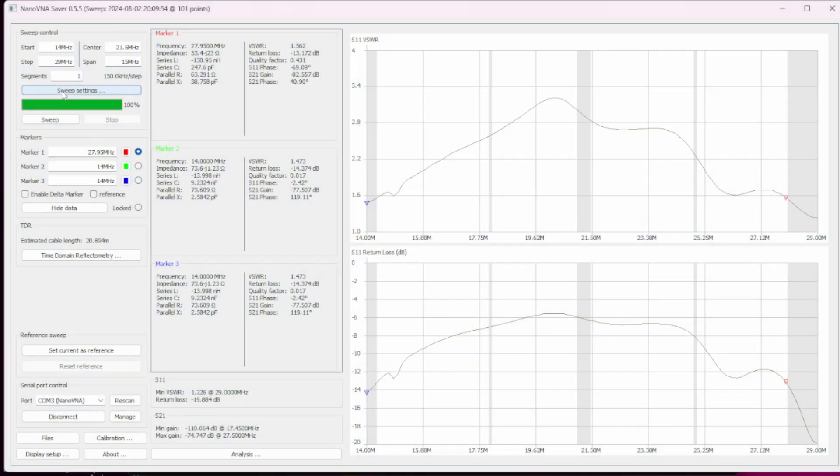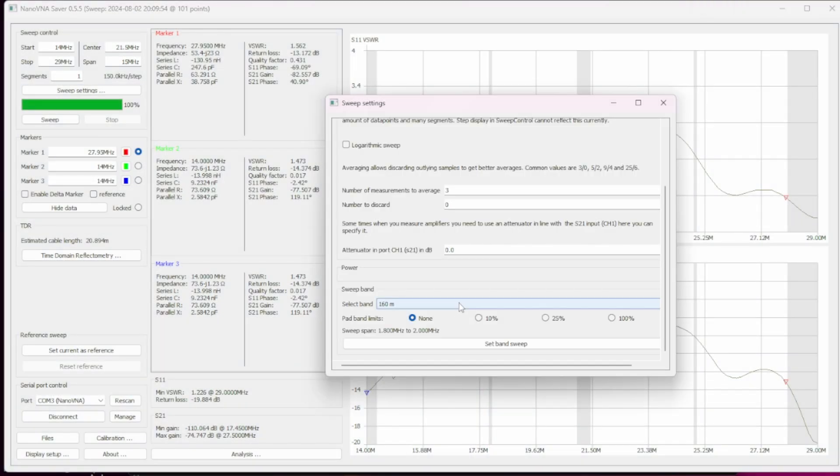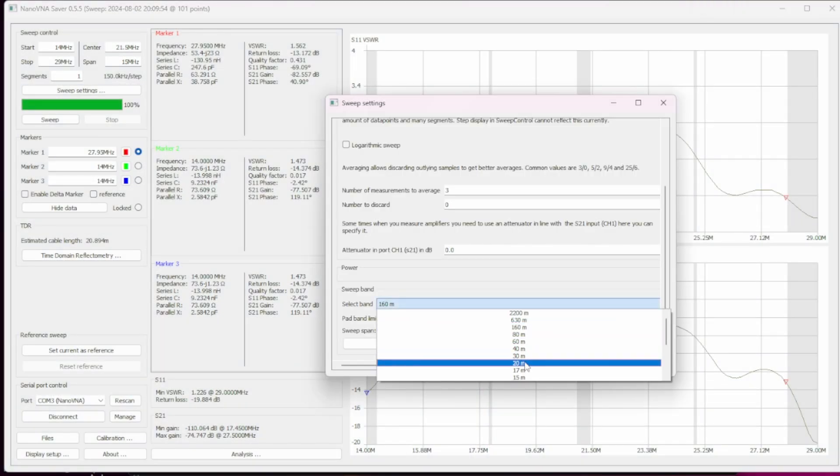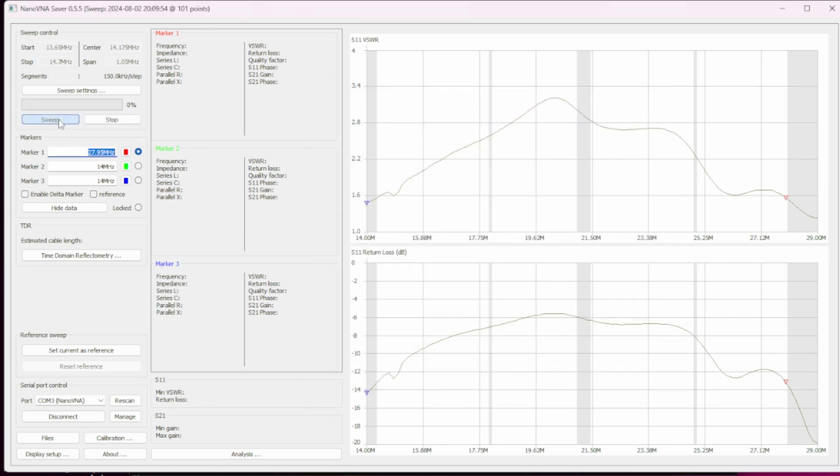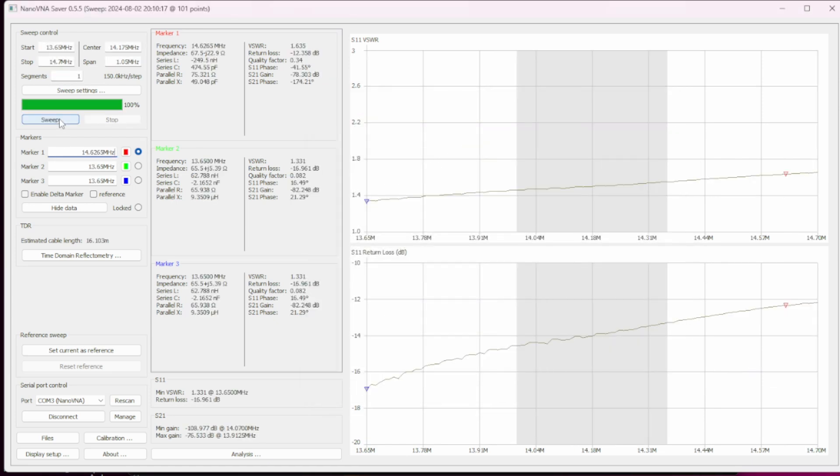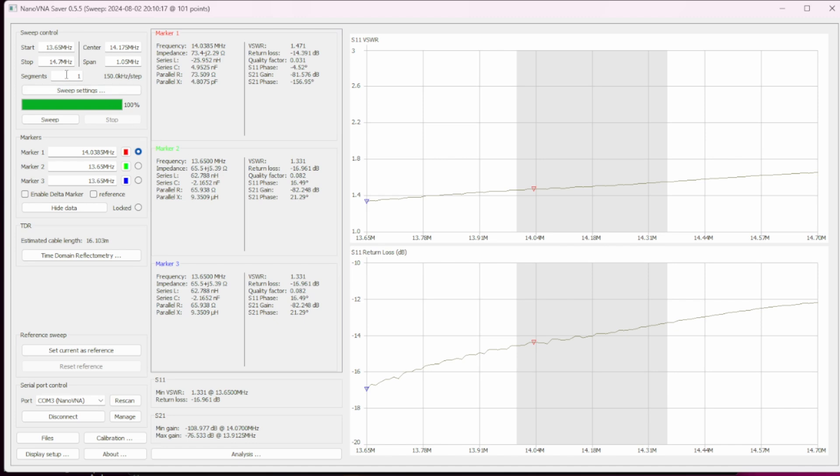Now we'll take a look at the SWR. A good SWR doesn't mean it's a good antenna, but if it's not resonant we can't use it. So we'll look at the 20 meter section and we can see we're below 1.8 to 1 across the entire 20 meter band. Our wire is probably a little long but it's usable so I'm not gonna worry about it.